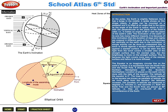The inclination of the earth on its axis has many different impacts. It is because of this inclination that the duration of days and nights are unequal in different parts of the world. Sun rays fall vertically on the earth due to the inclination. A simple activity can be done to understand this.